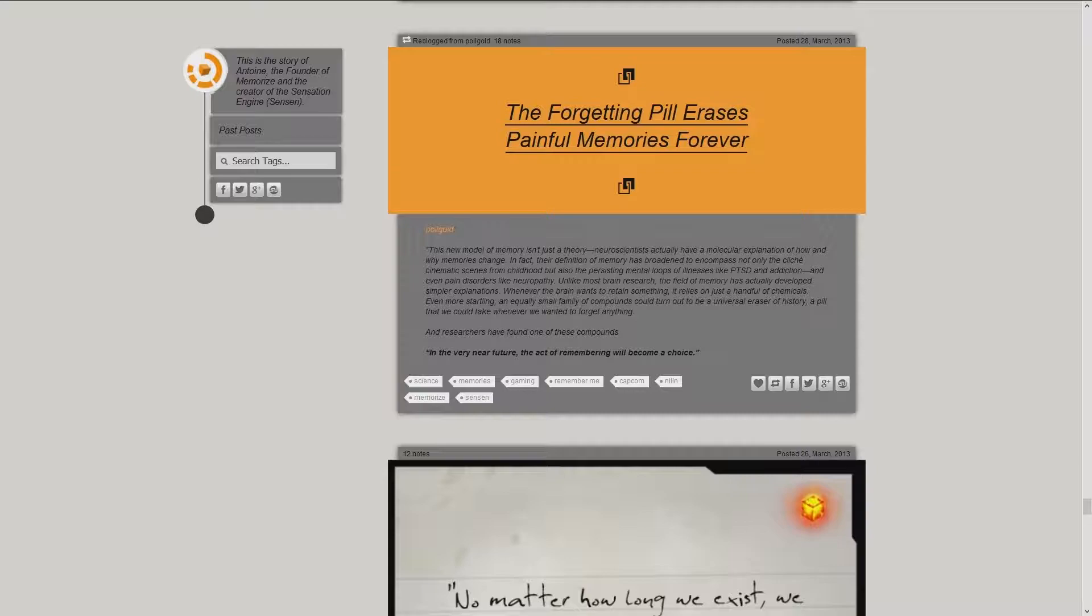The forgetting pill erases painful memories forever. This new model of memory isn't just a theory. Neuroscientists actually have a molecular explanation of how and why memories change.